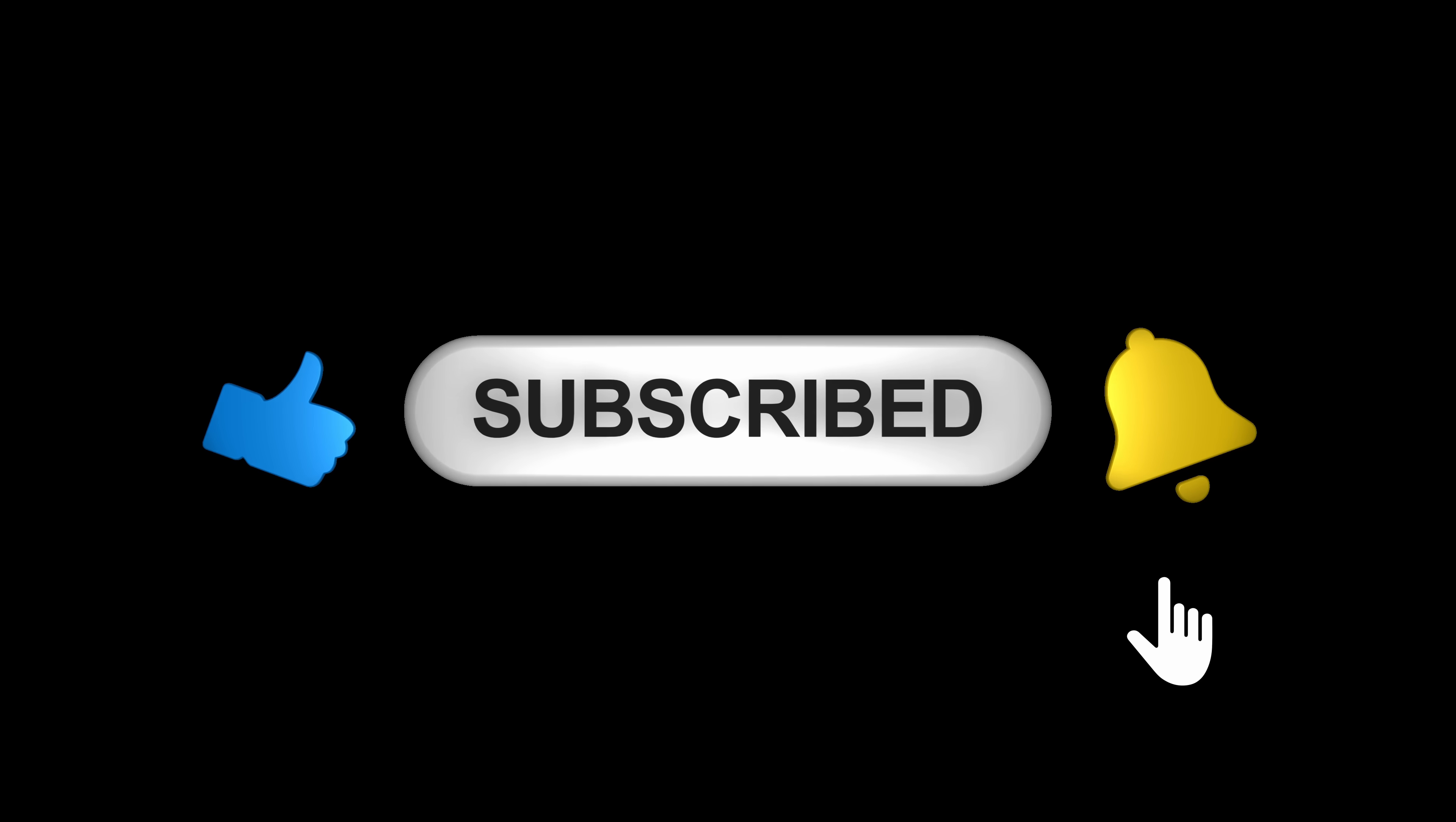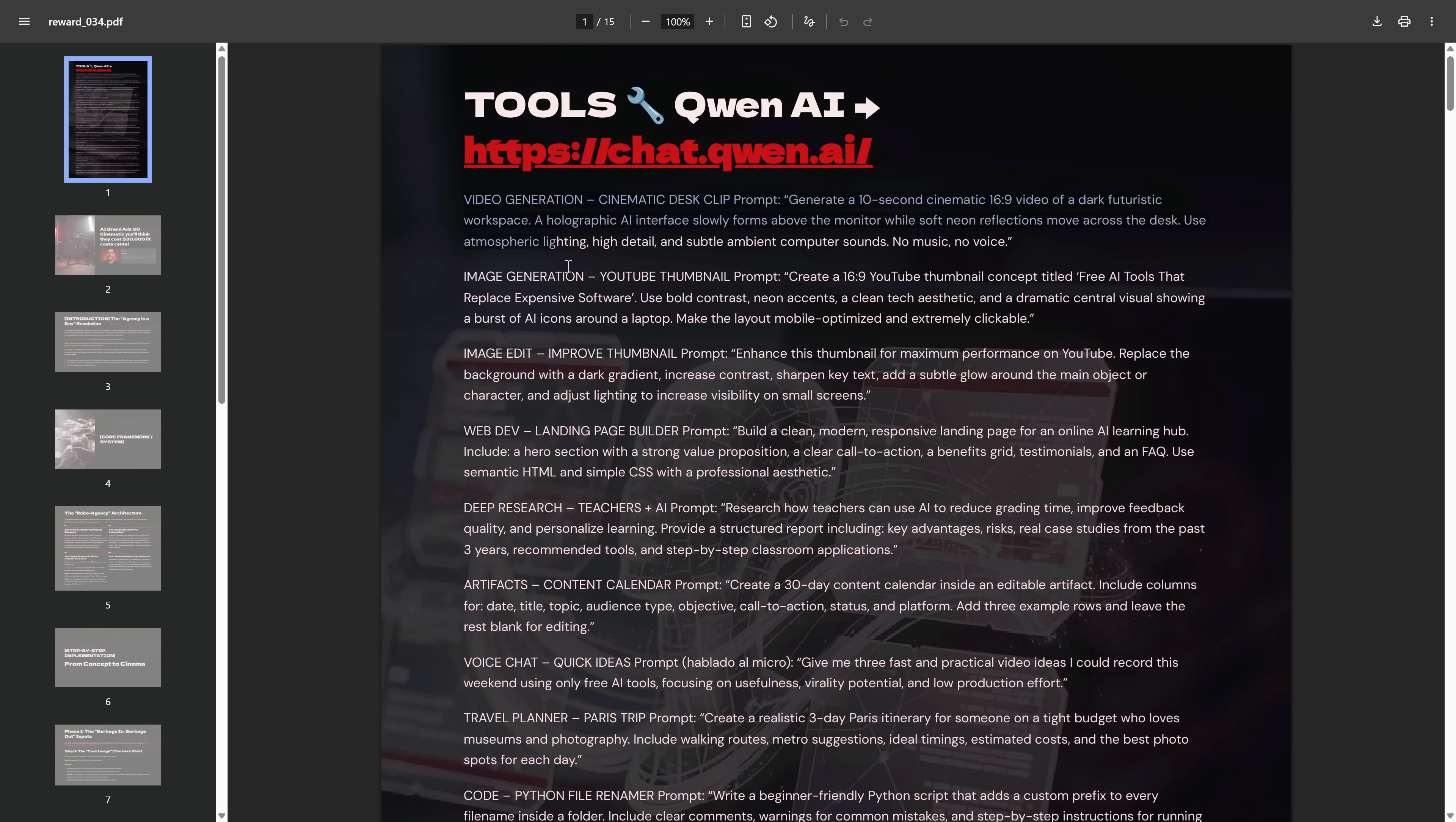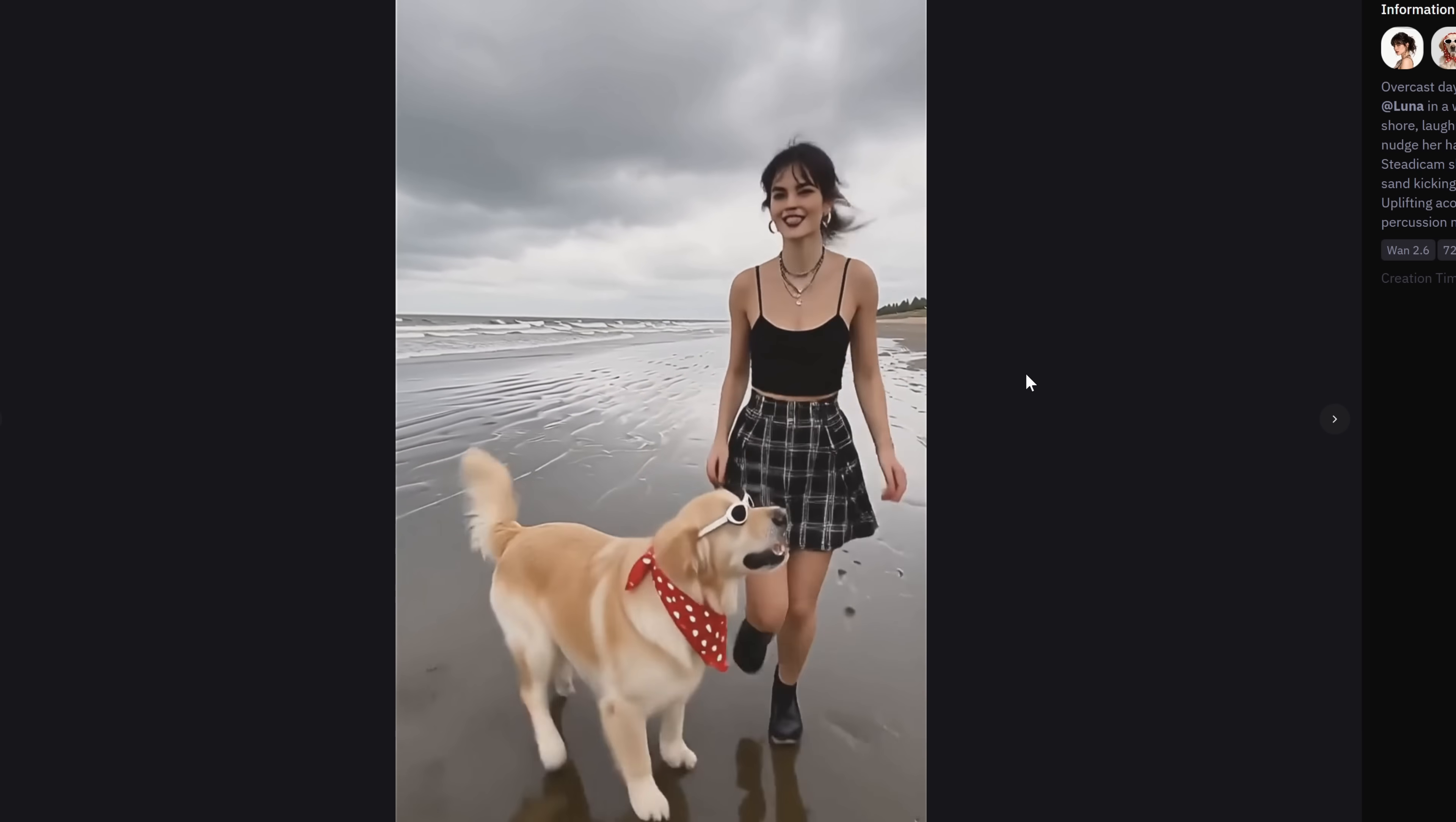I've also put all the direct links to every tool we're covering today, plus the exact prompts I use to get the best results in a free PDF on the Discord in the description. At the end of the video, I'll show you exactly how to get it. Now, let's get into it.